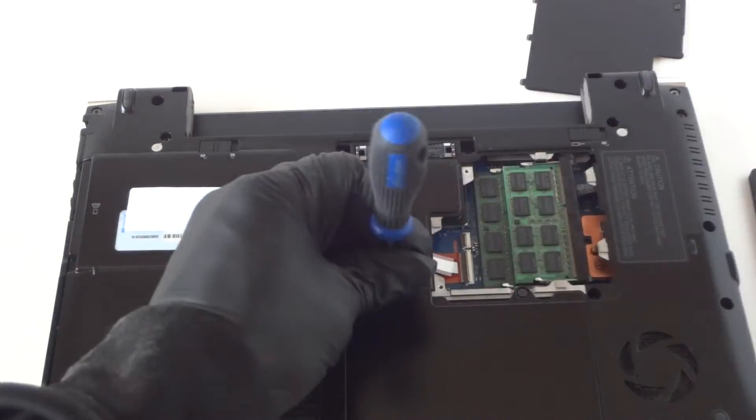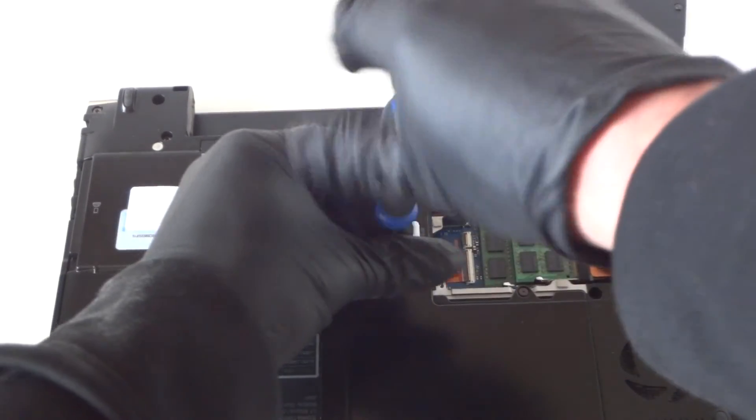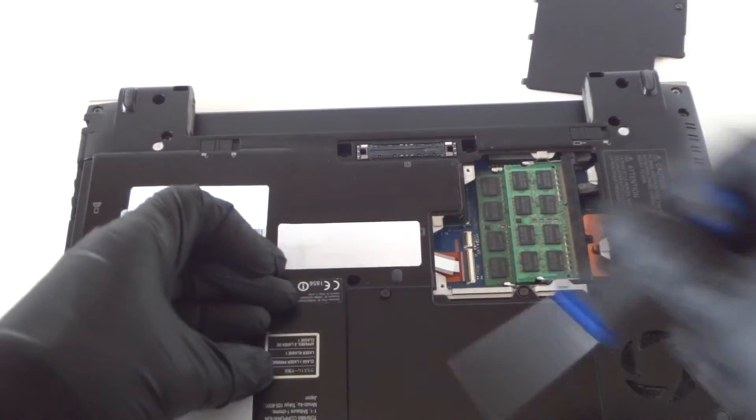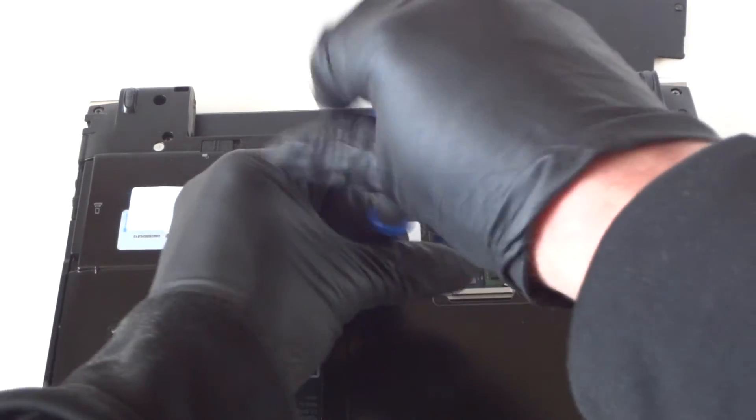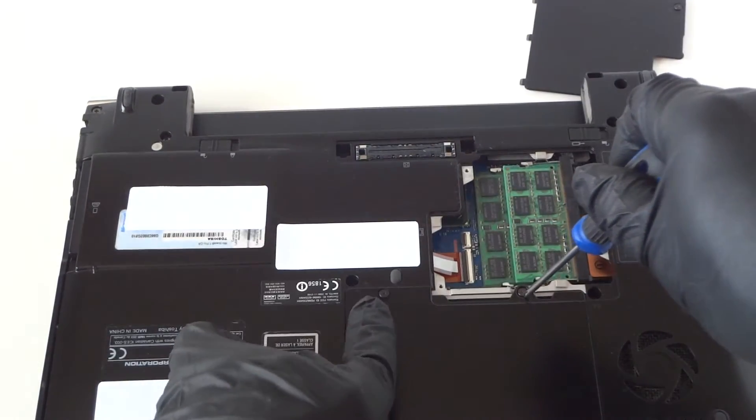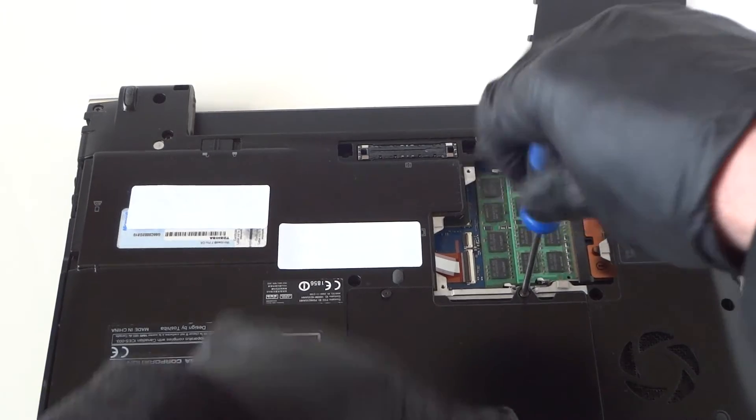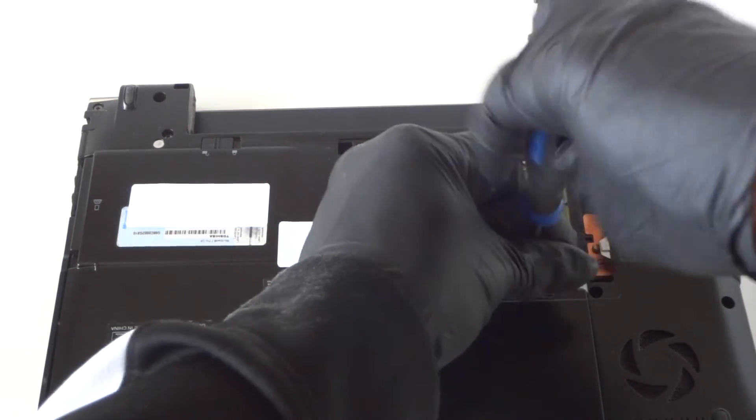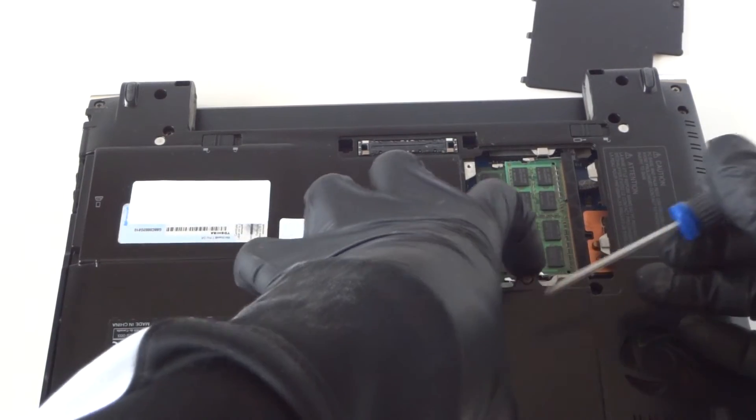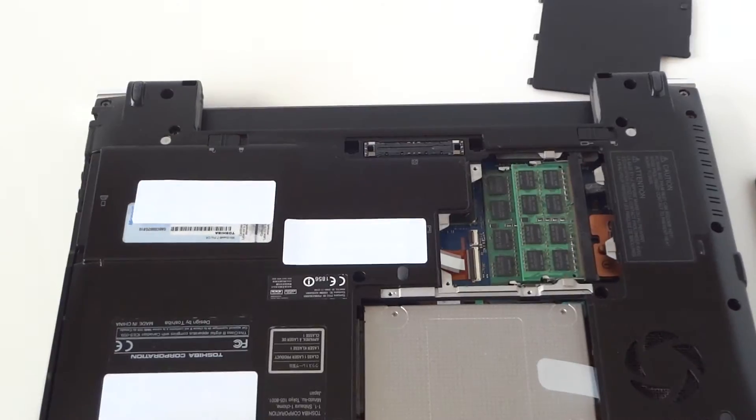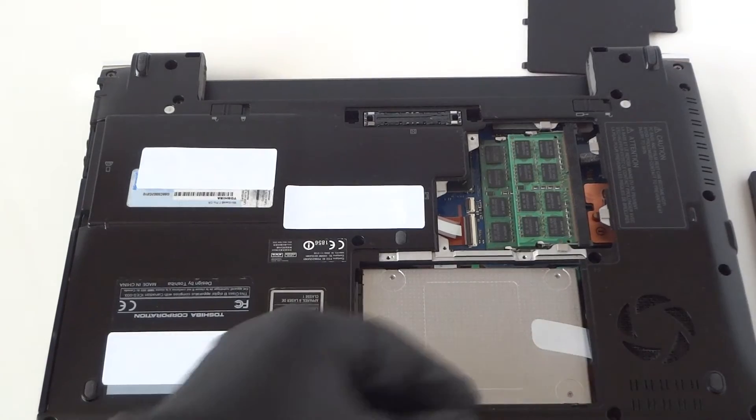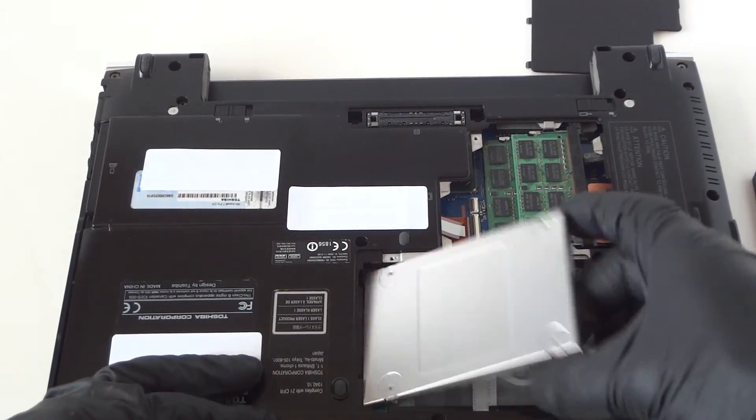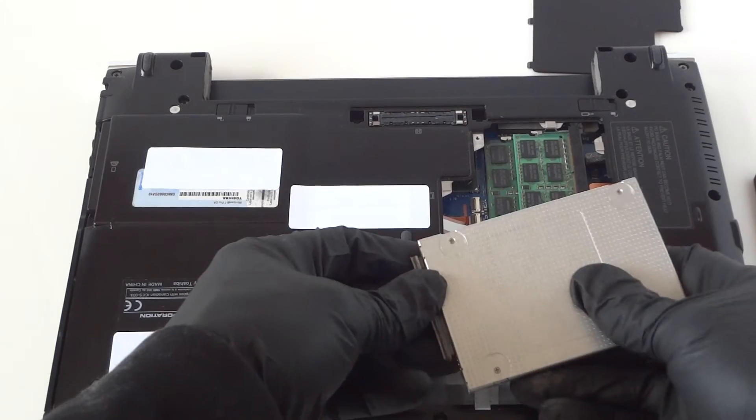It's held by one screw, it looks like. Actually two screws - one here on the left and one on the right. Here's the solid-state drive. You lift it up and disconnect it.